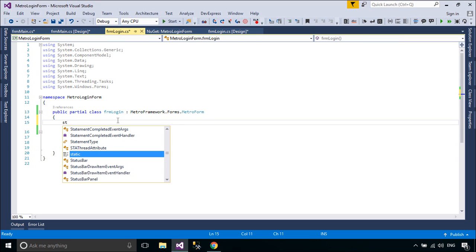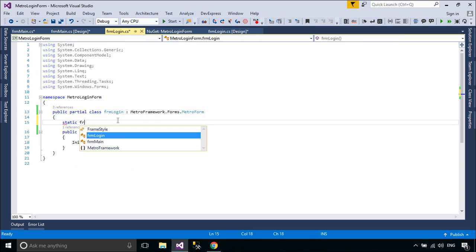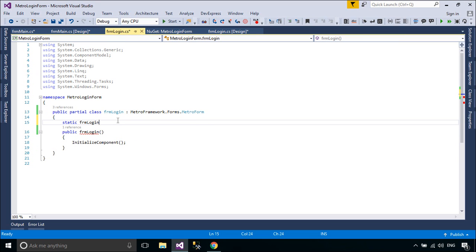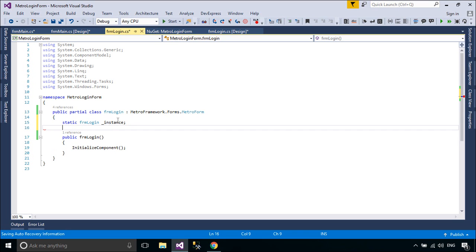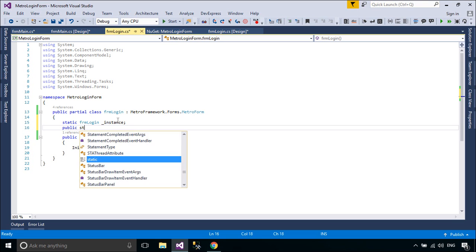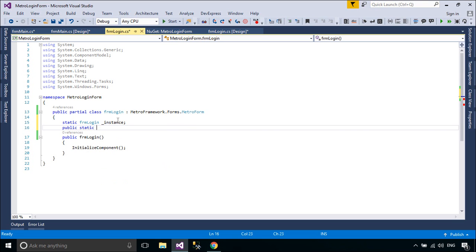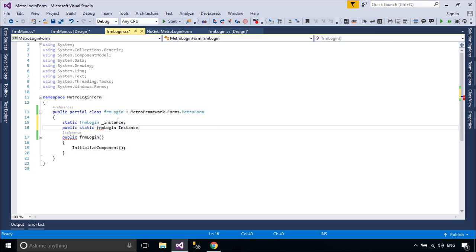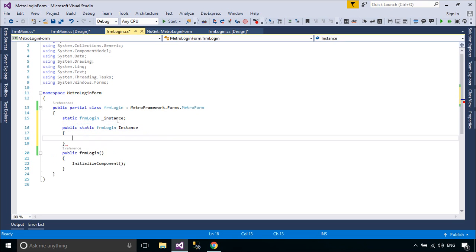We will use the Singleton Pattern to create an instance of the login form. In software engineering, the Singleton Pattern is a design pattern that restricts the instantiation of a class to one object. This is useful when exactly one object is needed to coordinate actions across the system.